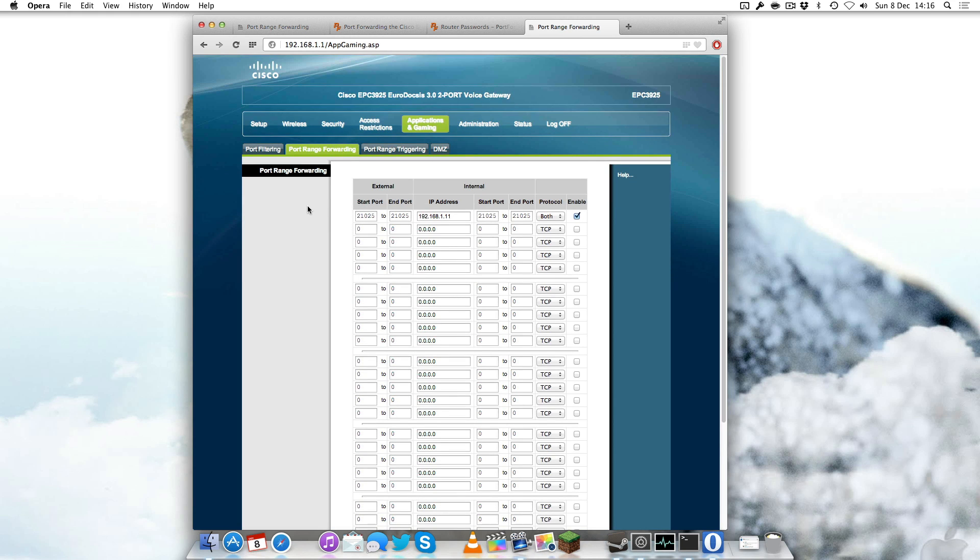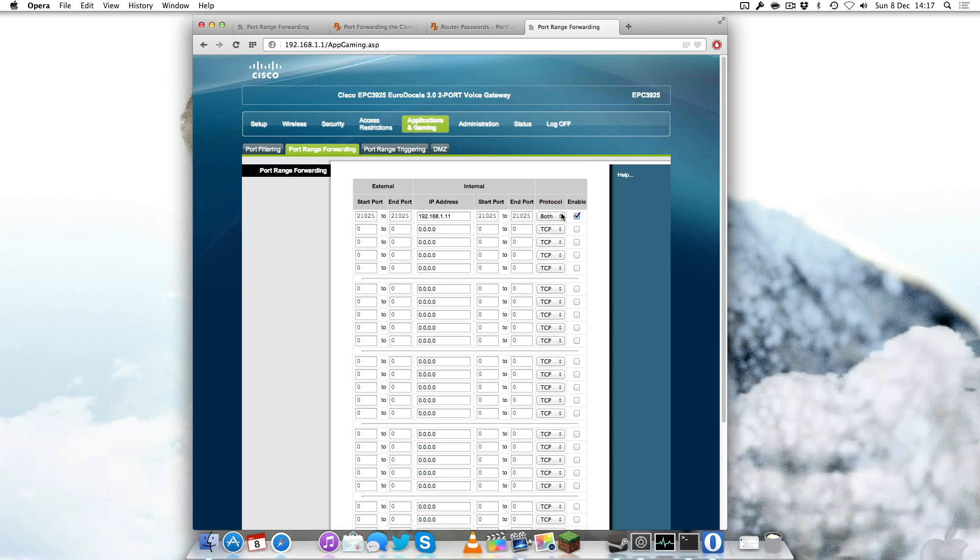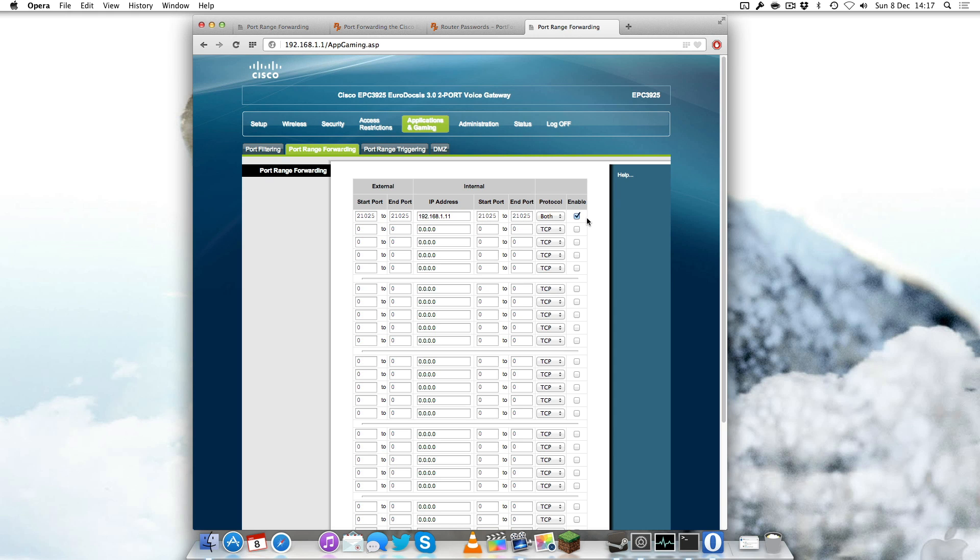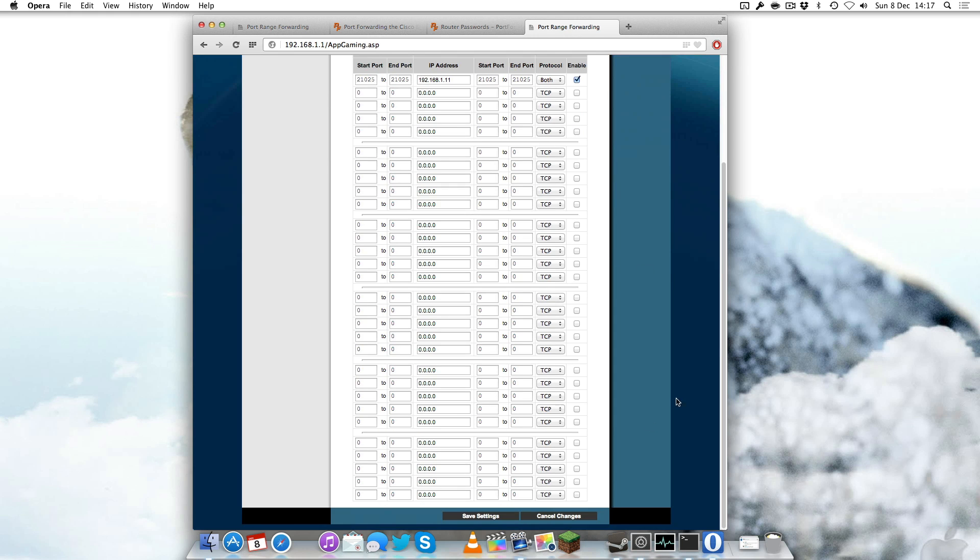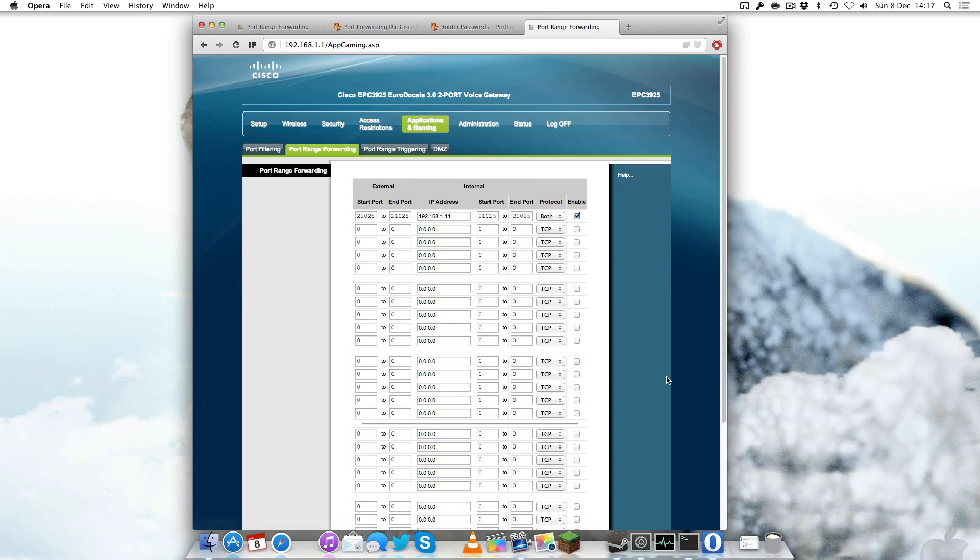After you've logged in and selected the application gaming section you need to click port forwarding or port range forwarding. You want to select the start port as 21025 and end port 21025. For your IP address you type in your internal IP address which you found in System Preferences. For protocol select both TCP and UDP, then click enable because you want to enable port forwarding. Put in the same port for internal as well if that option appears.